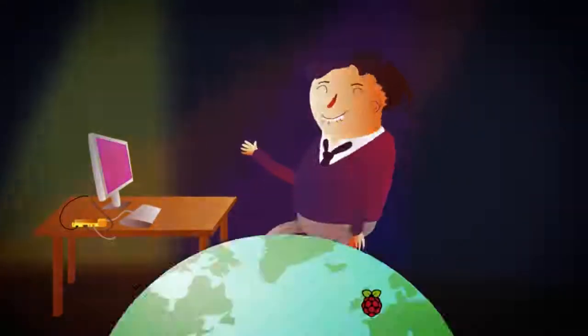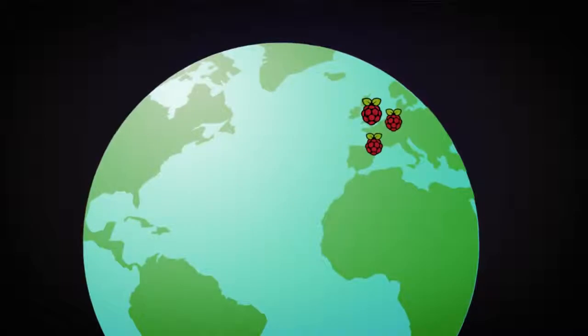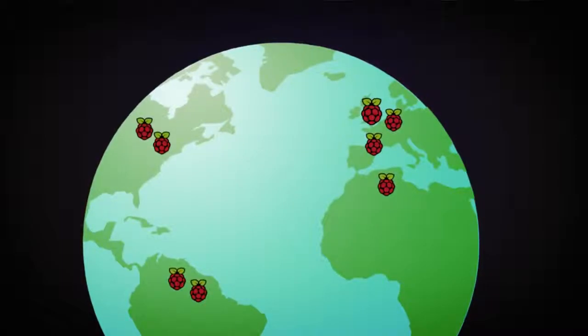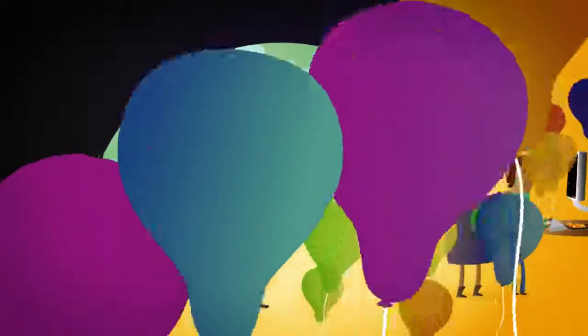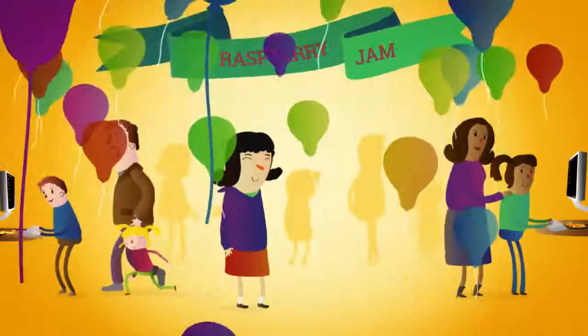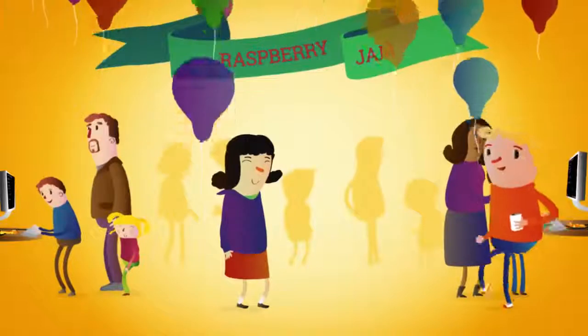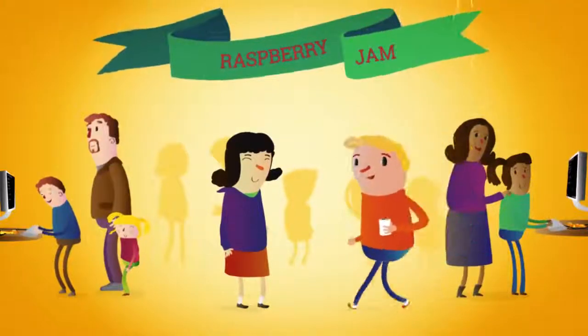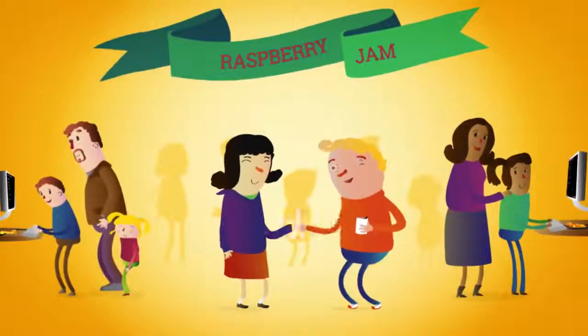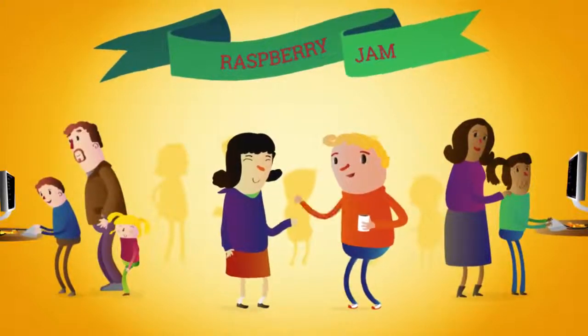And all over the world, people are experimenting with Raspberry Pis, and attending Raspberry Jam events, where people of all ages are learning what can be done with a Raspberry Pi.